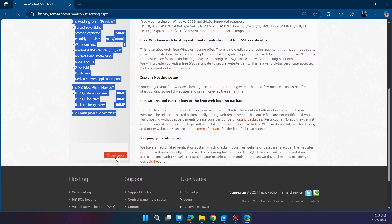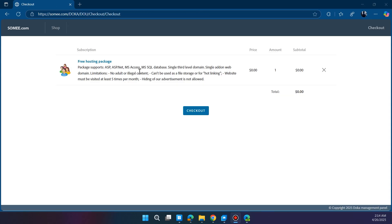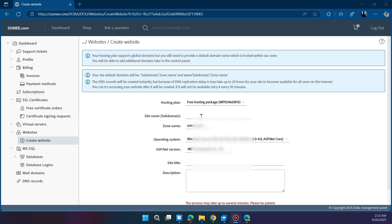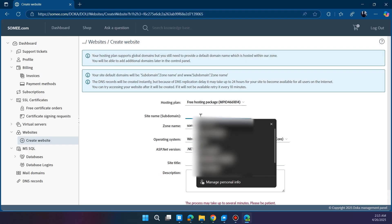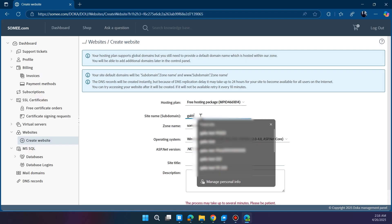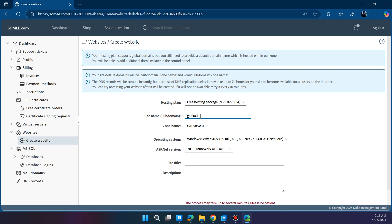After signing up, Somee will take you to your dashboard. Now choose the free .NET hosting package and click checkout to start setting up your website.